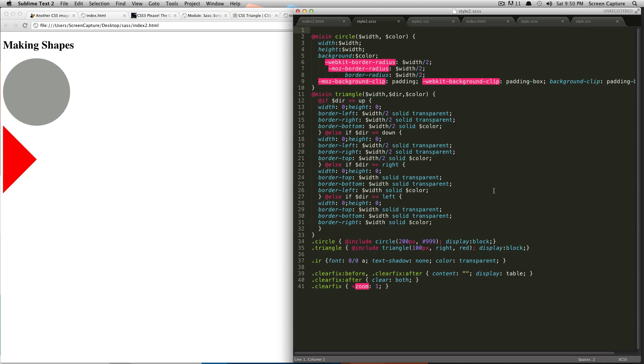So, this could be useful, maybe you want to keep your mixins in a completely separate SaaS file, or if you want to keep, let's say you want to keep your media queries in another SaaS file as well.